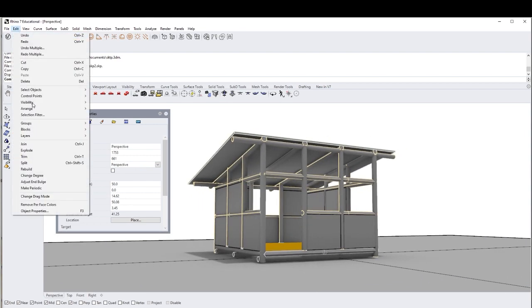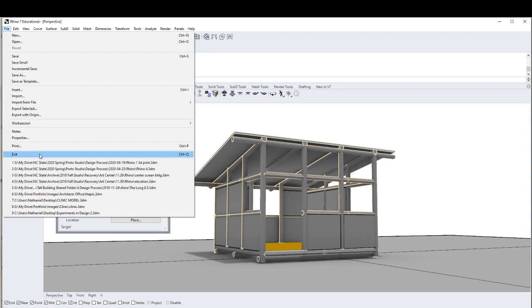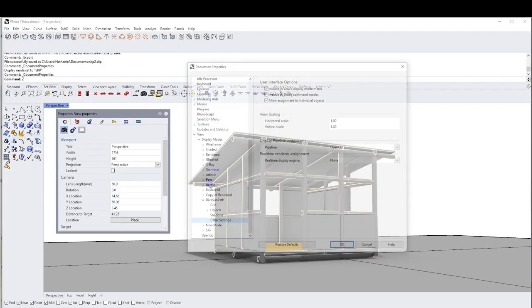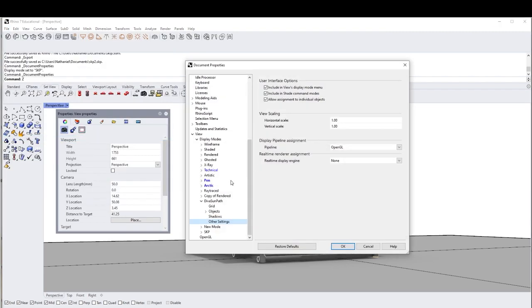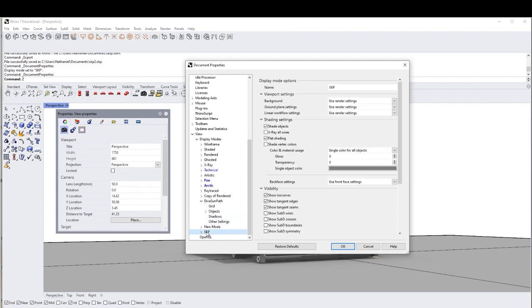So we can go back here. File properties. Go back to our SKP.